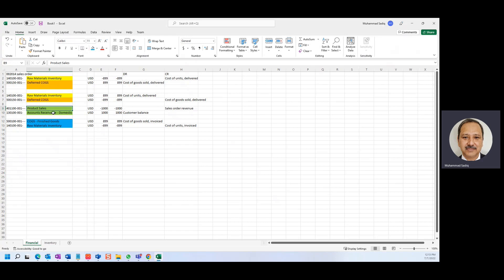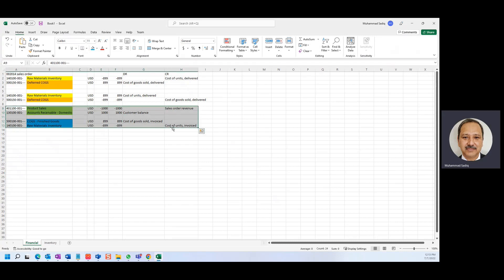And the account receivable which we need to get from the customer is debited, that's an asset, so it's 1000. And the other thing is we credited the raw material 899 and the COGS, the cost we debited with 899. So this is the transaction which we have right now in the system.